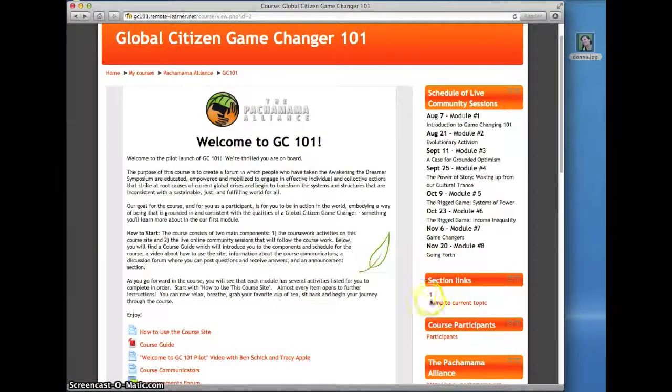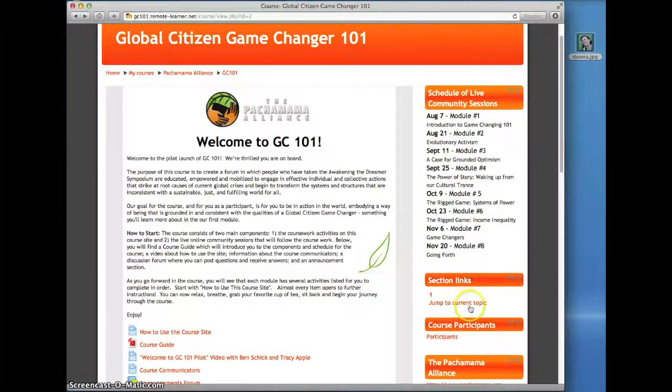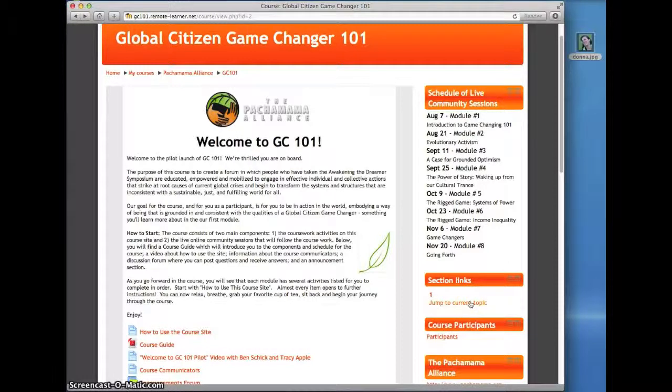The section links area will be useful later when we start getting into the other modules of GC 101. You'll be able to jump right to the current module without needing to scroll down the homepage.